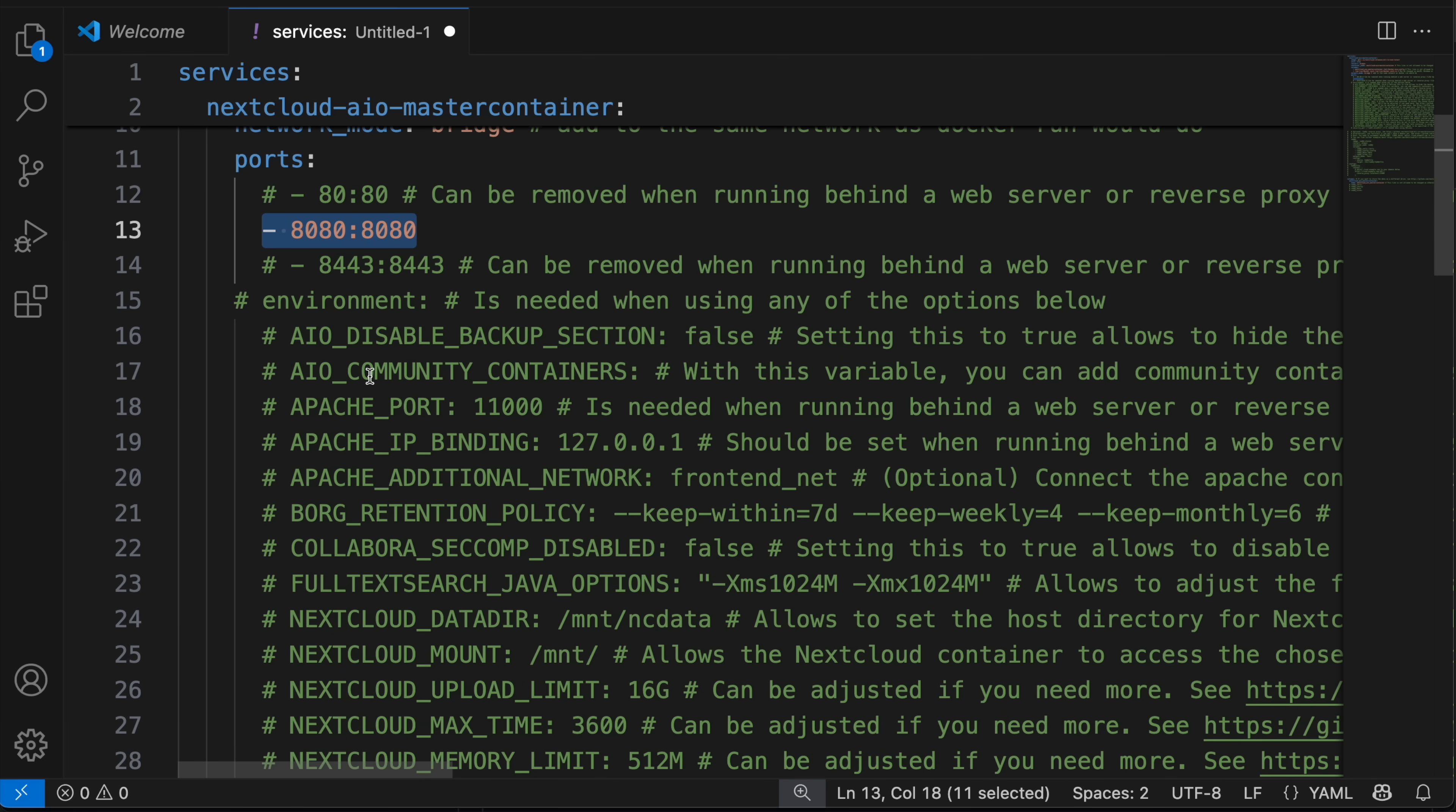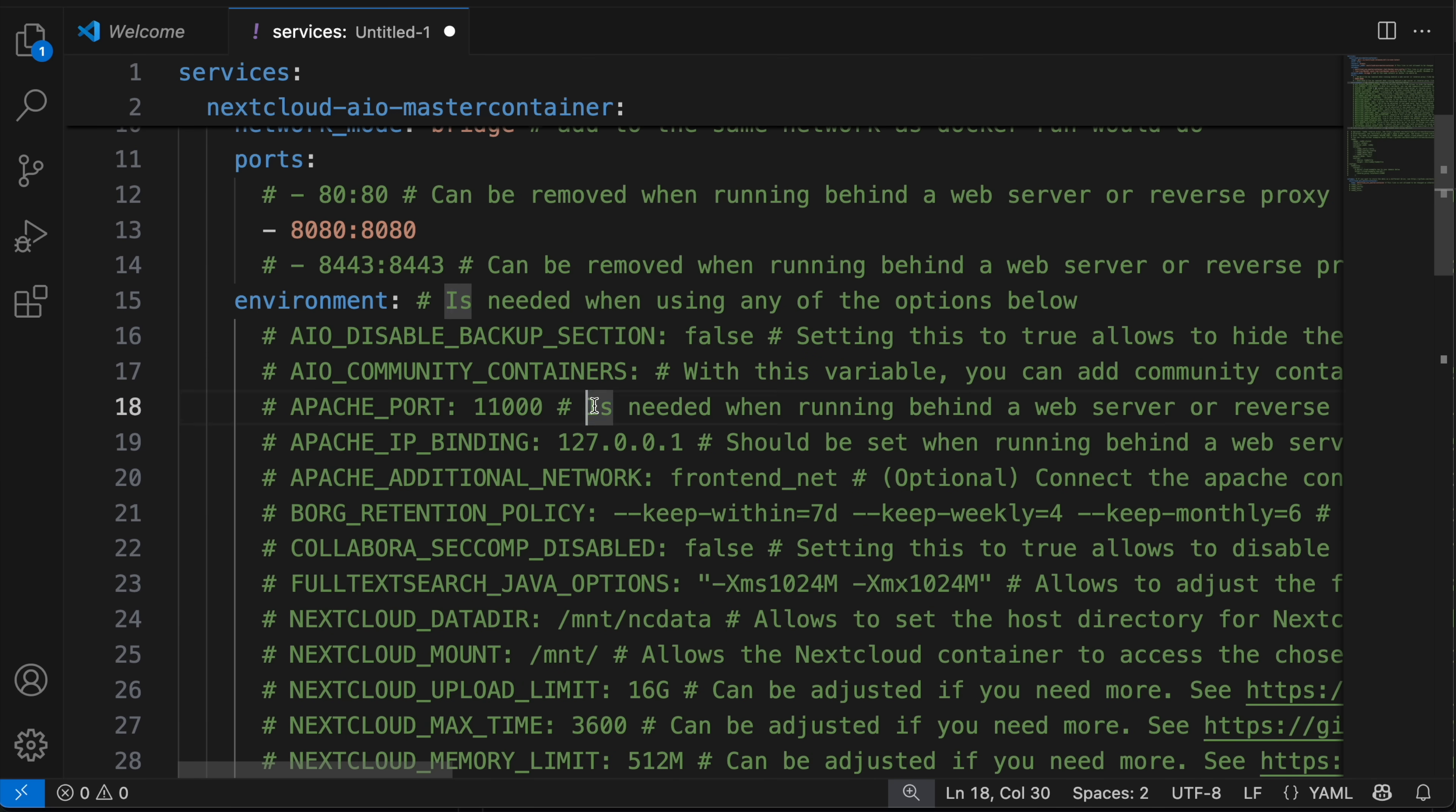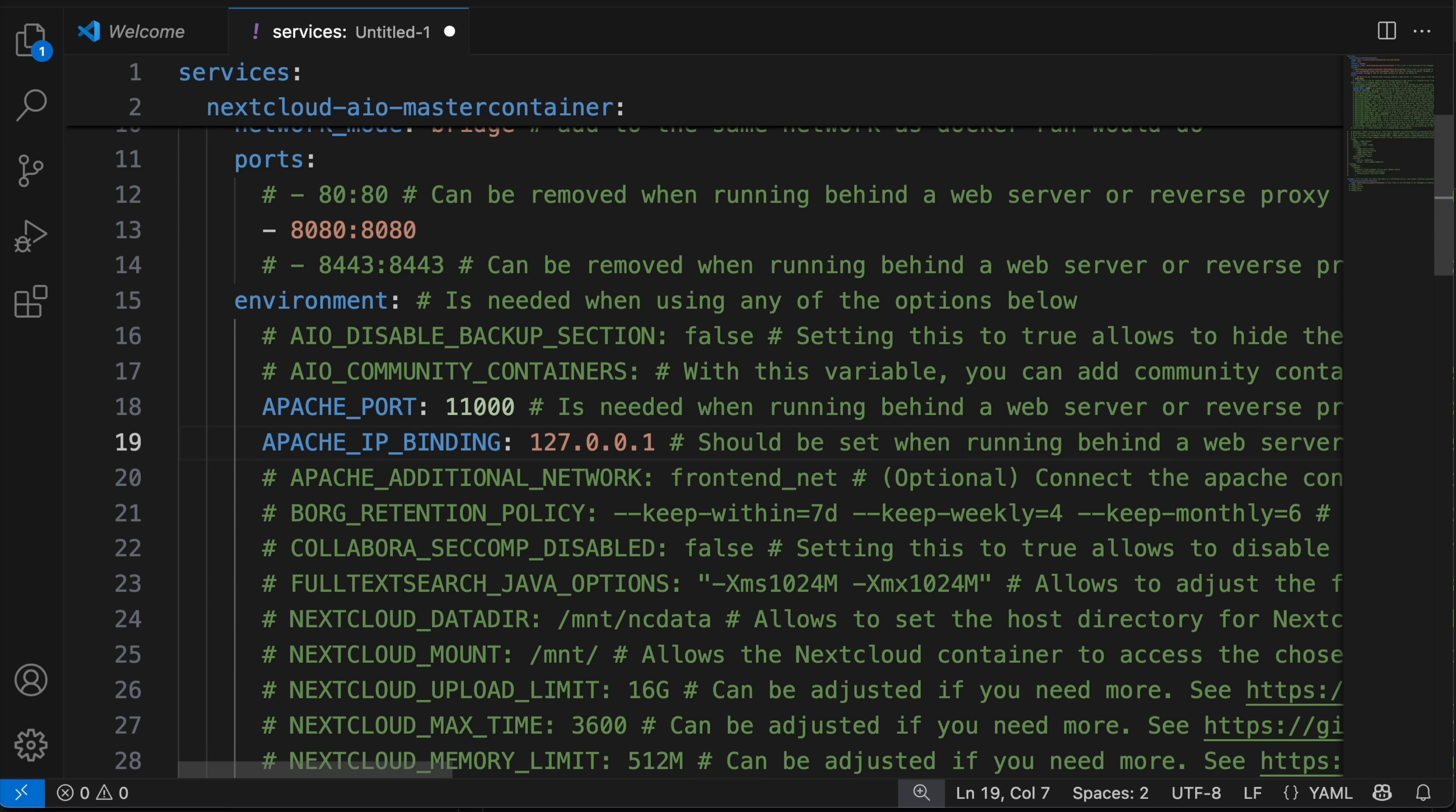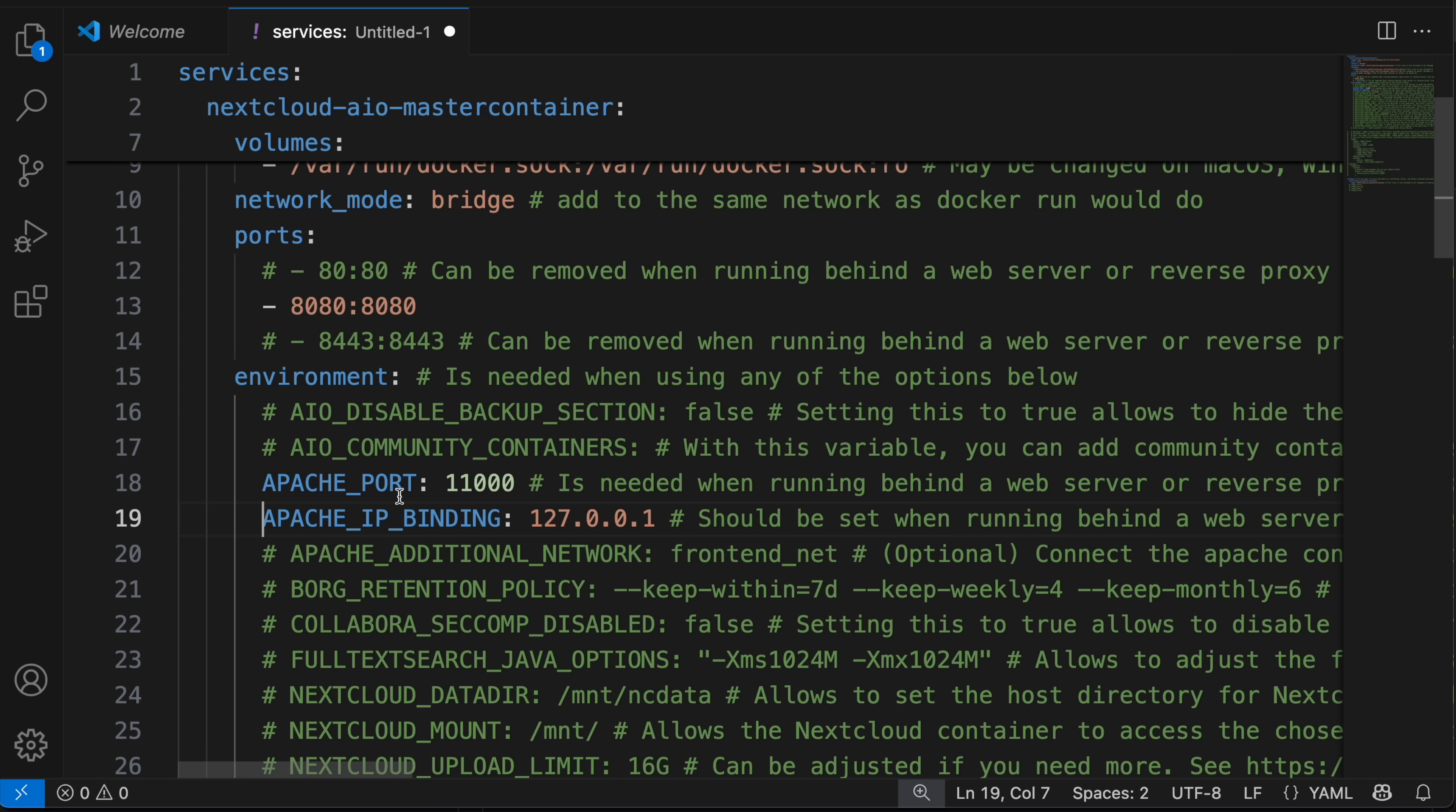Next, we want to go down in this environment section. Uncomment that. And again, we see this instruction. If you're running a reverse proxy, then this is needed. So let's uncomment the Apache port and the Apache IP binding. Just leave it as is. The Apache port tells Nextcloud's internal Apache server to use port 11000 instead of the standard ports. And then the Apache IP binding tells Nextcloud's Apache to only listen to connections from the local machine where Caddy is running, not from the outside world, which also adds an extra layer of security.